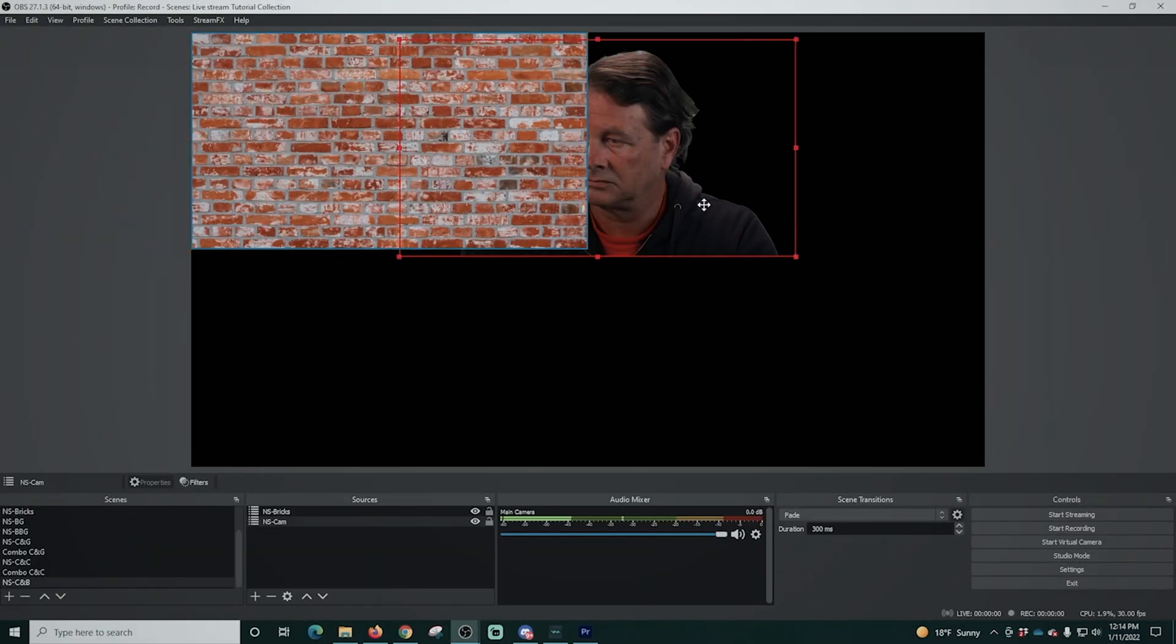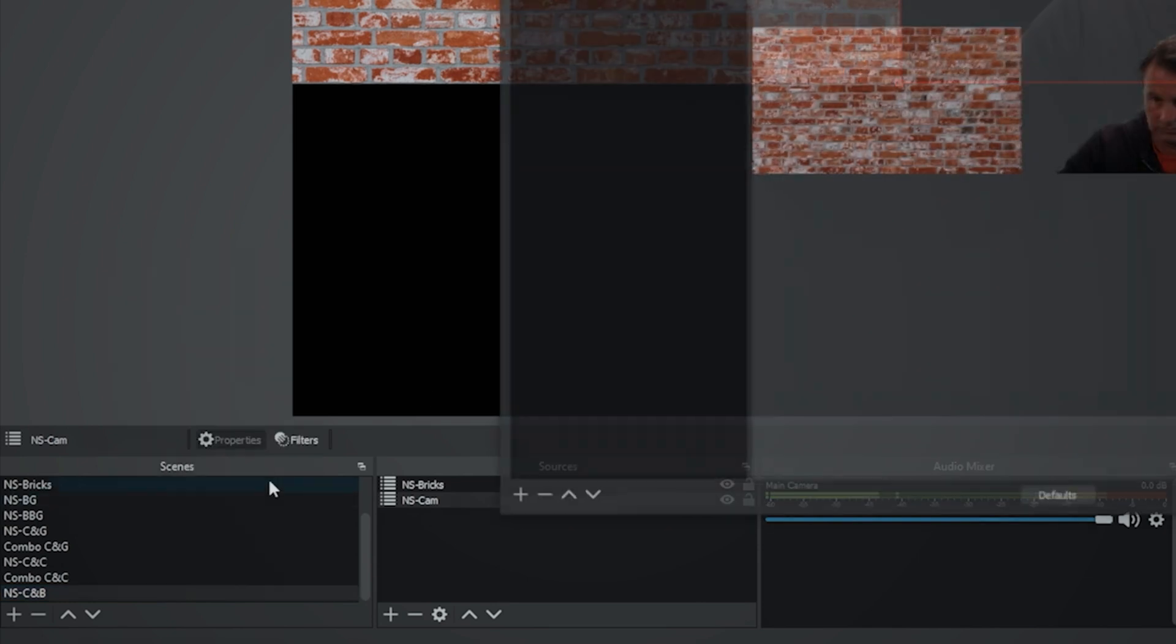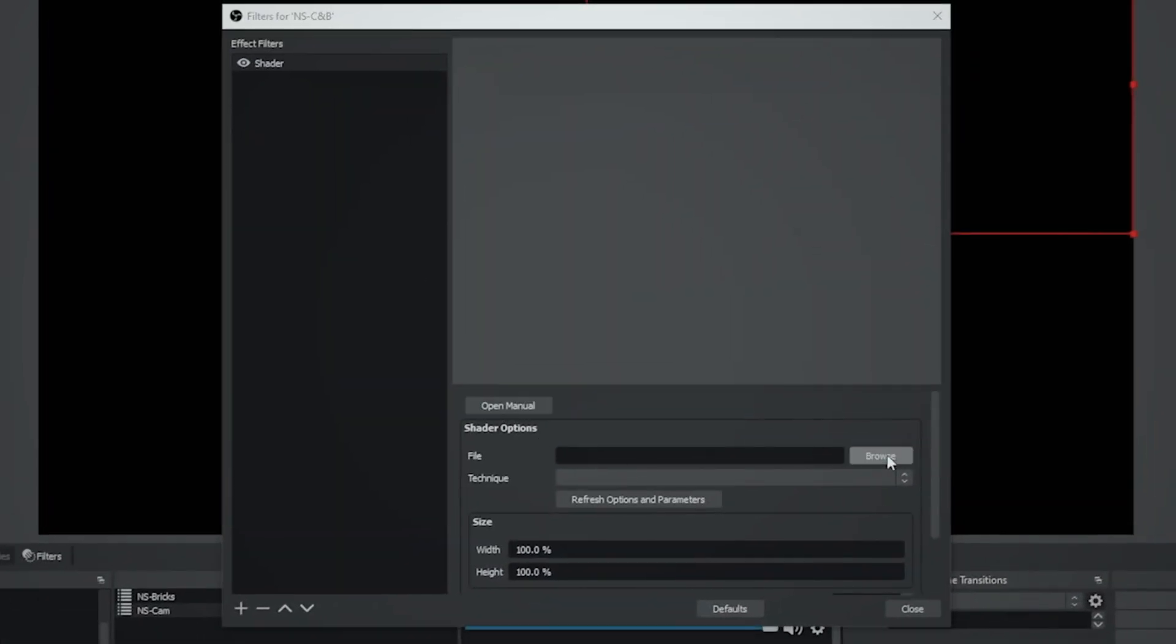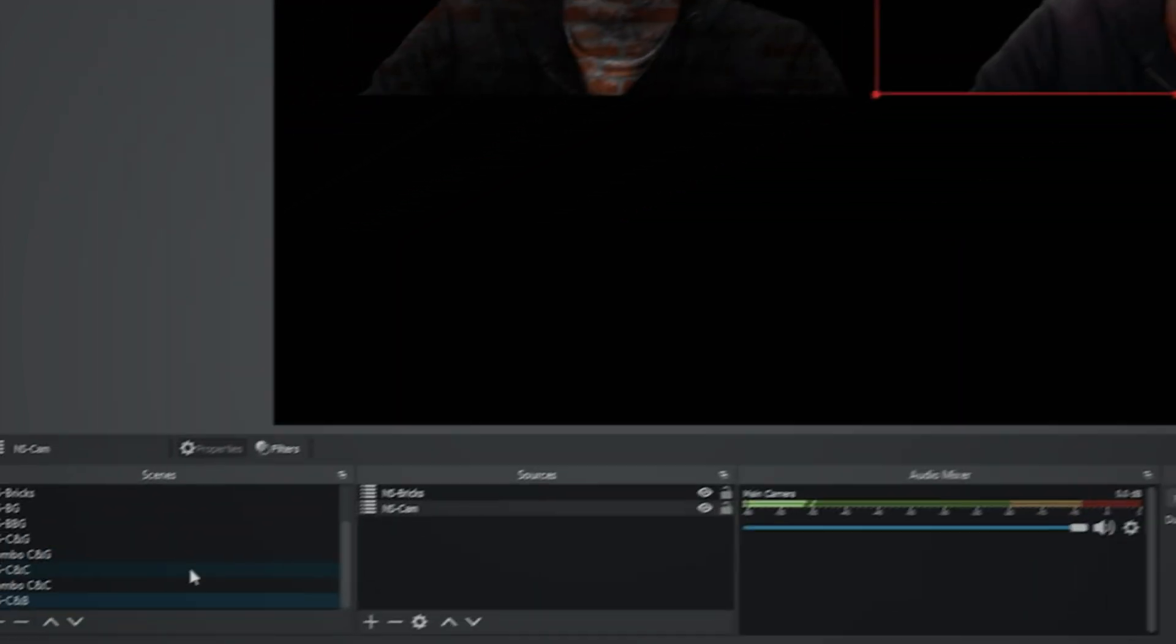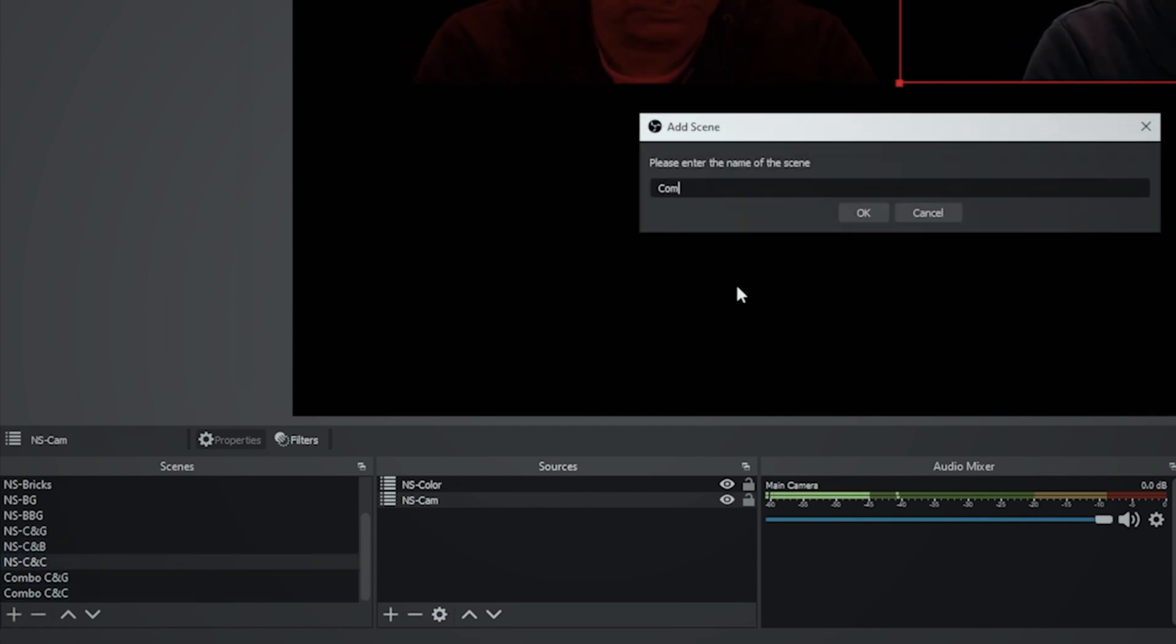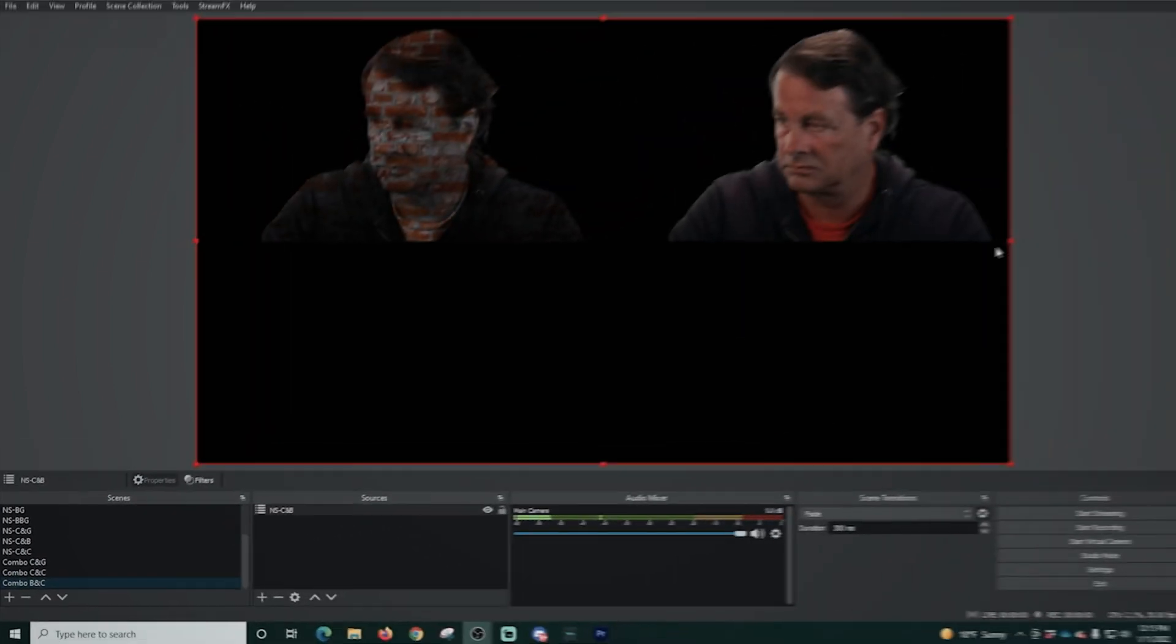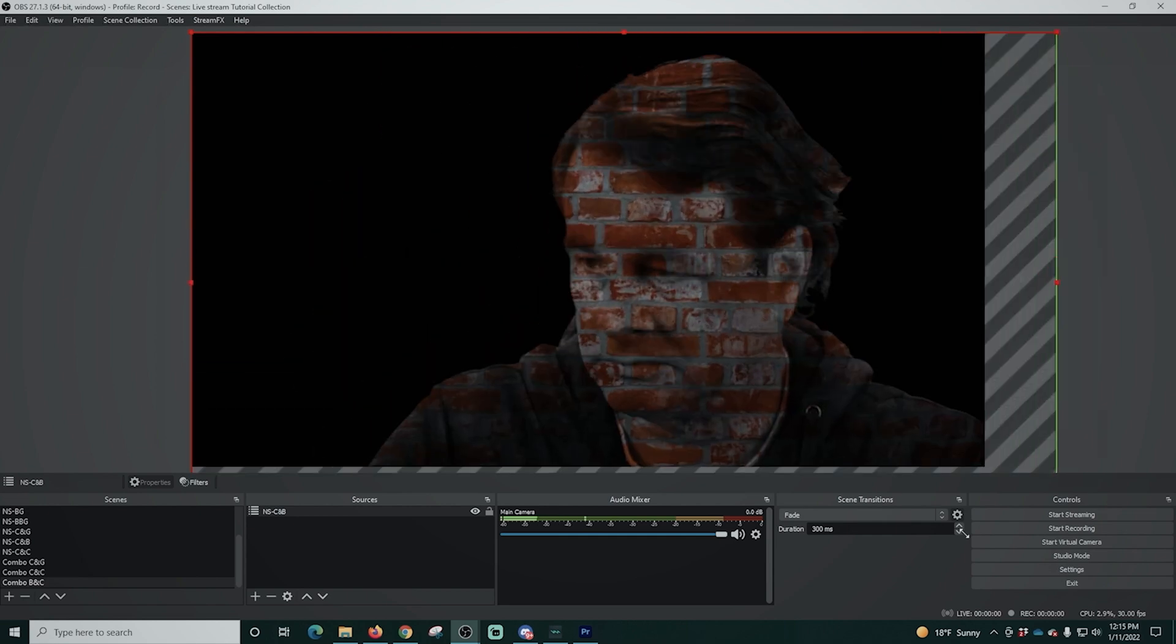And all we need to do is right click on each of our assets and paste that transform in there. So they're in the top, right? And we'll drag it over here. And we're going to go and select filters in our scene, go to the shader, browse to the shader. This will be the video mask effect. And there we go. Now we'll just reorganize these a little bit and click the plus under scenes. We're going to add in our combo C and B scene.